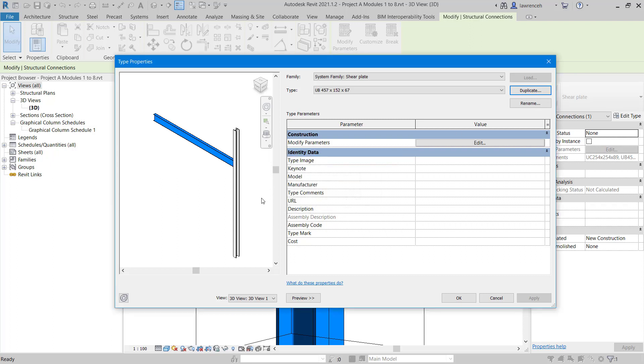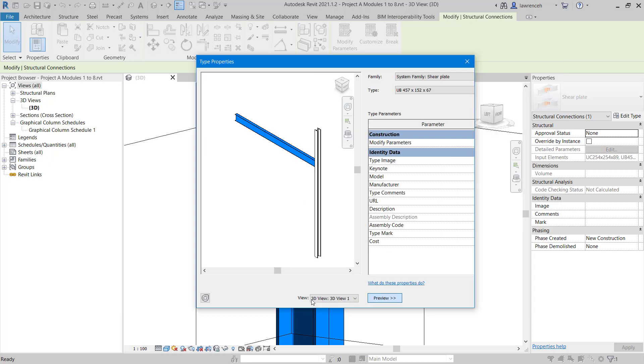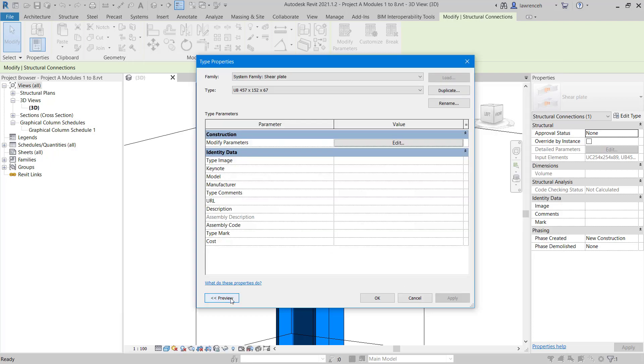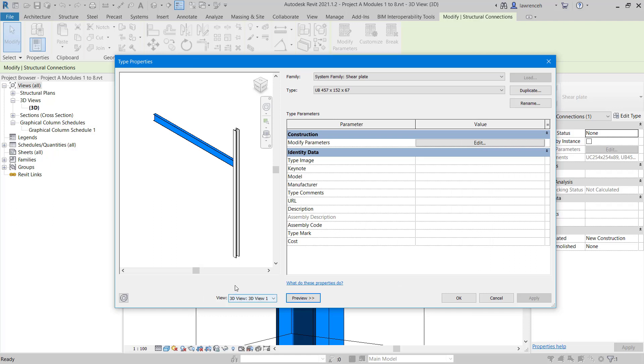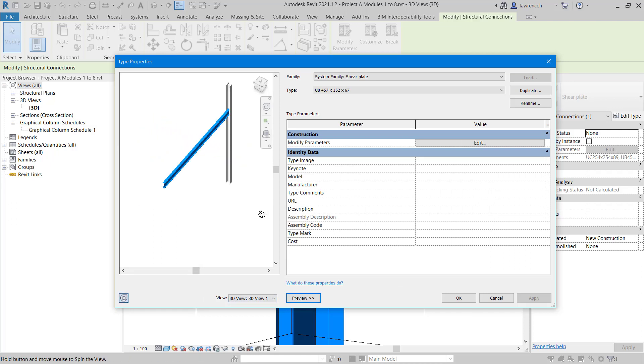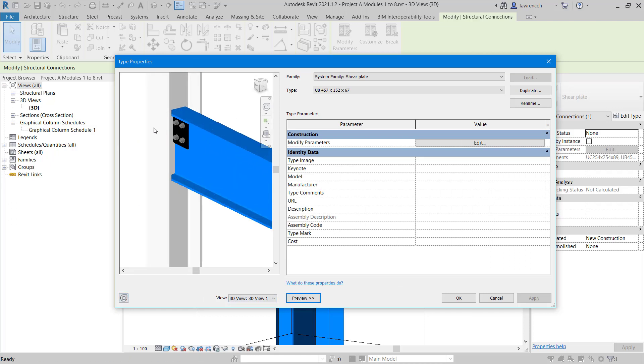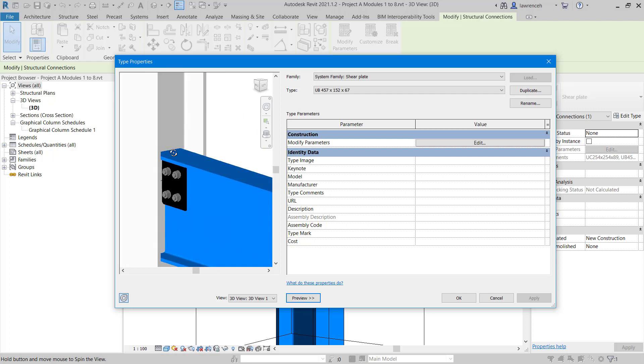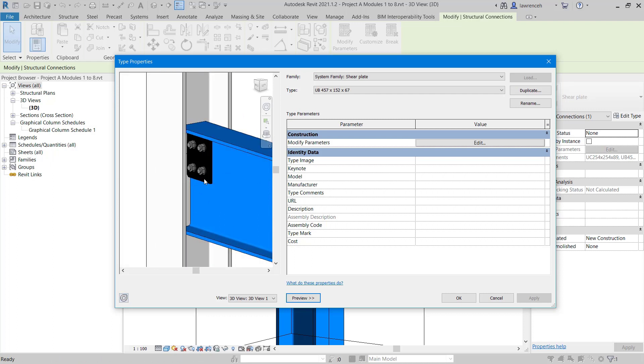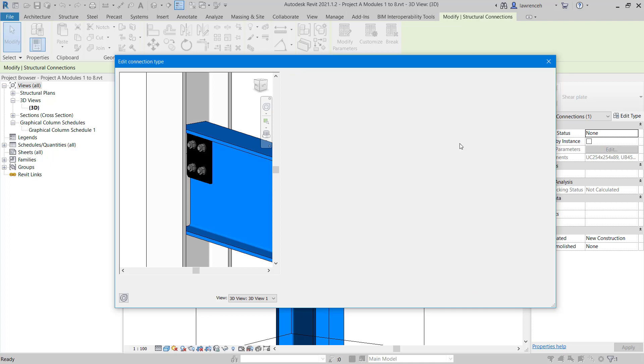In the left hand corner of the type properties dialog box, you can see we have a preview. If you're not seeing the preview, you can select the preview button to give us a preview of our connection type. We can rotate around this and zoom in so we can see our connection. In the type properties dialog box, we can now select the edit button to modify the parameters.